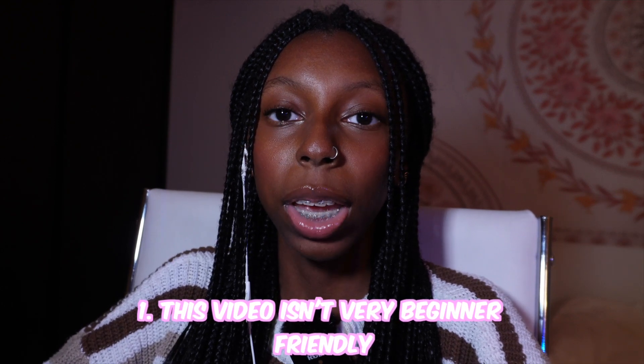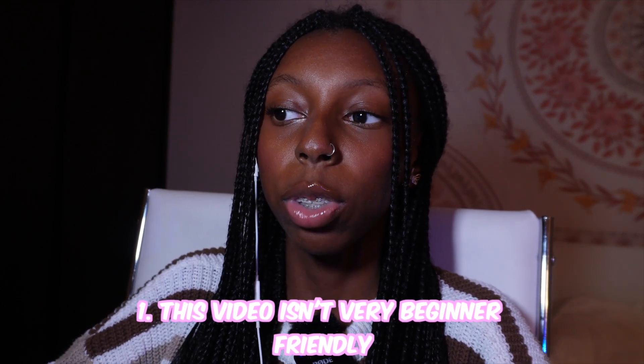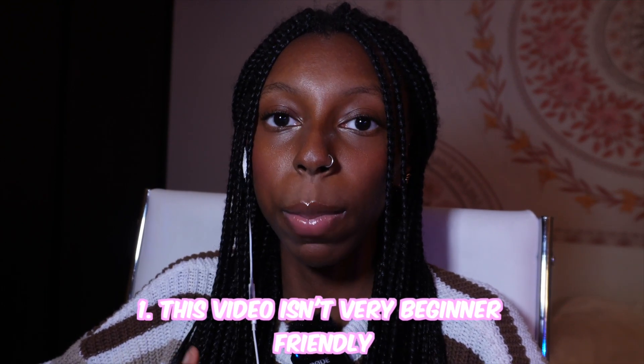Today we're gonna be doing a glitch edit tutorial. Don't want to waste too much of your time, so we're gonna hurry and get started. But first, a few disclaimers. I want to say that this video is not for beginners, not that beginners aren't capable of doing this.